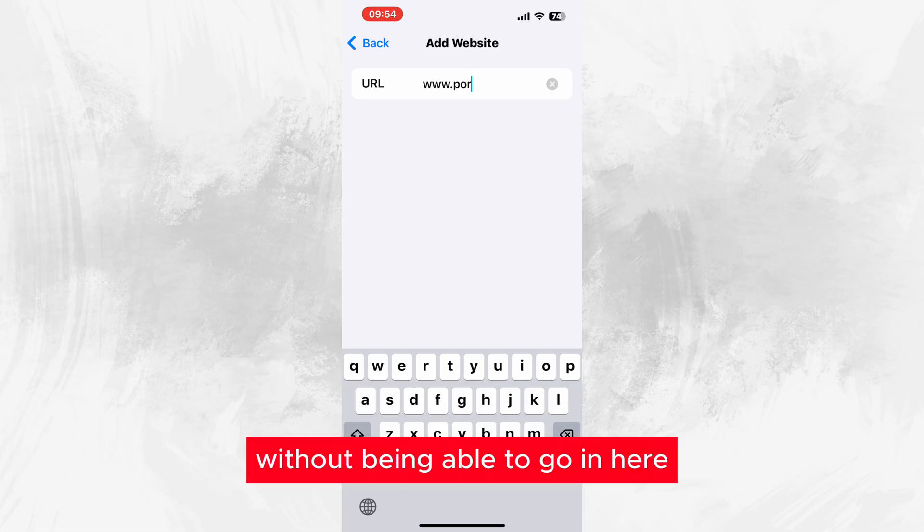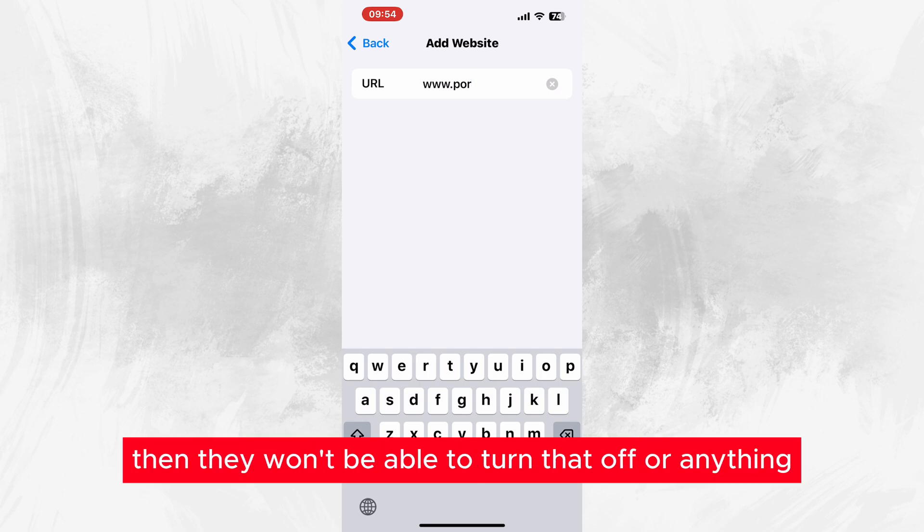Without being able to go in here and disable the Screen Time, if you have that password, then they won't be able to turn that off.